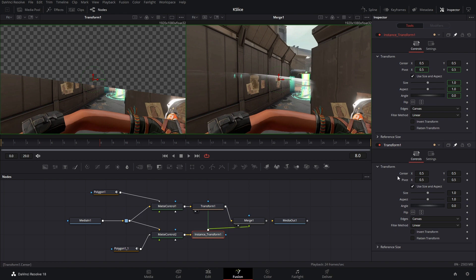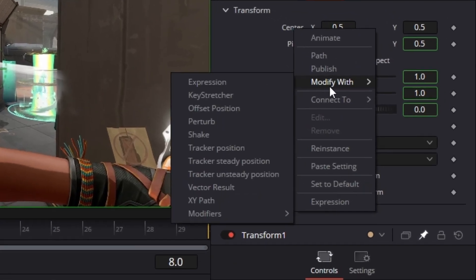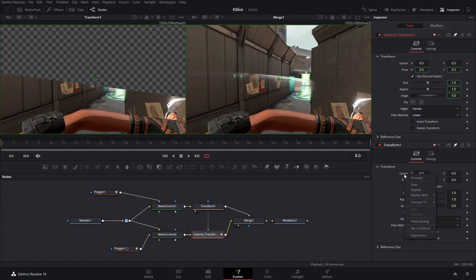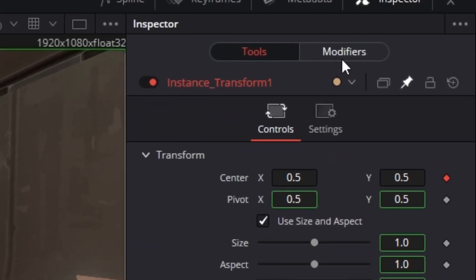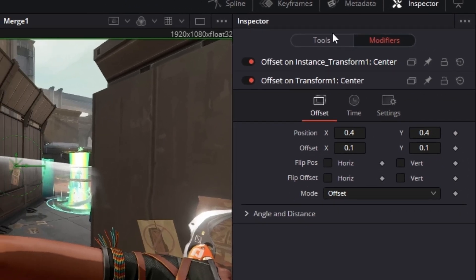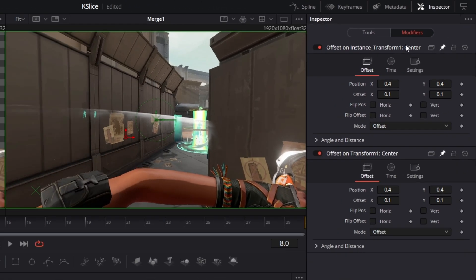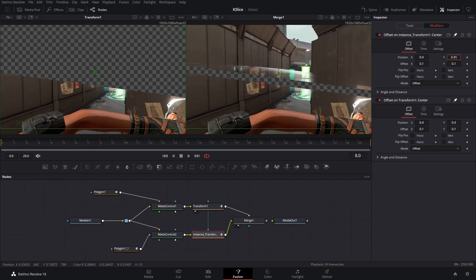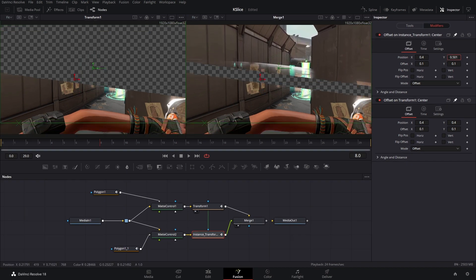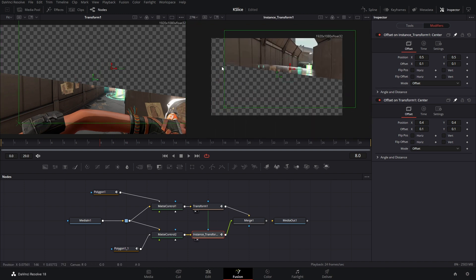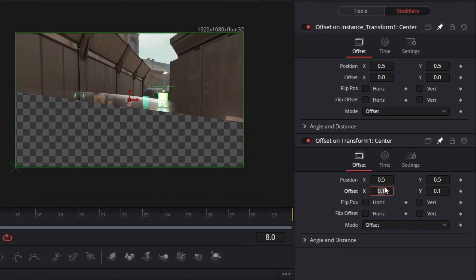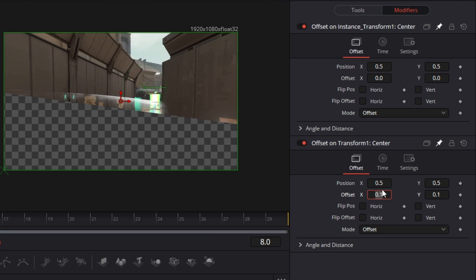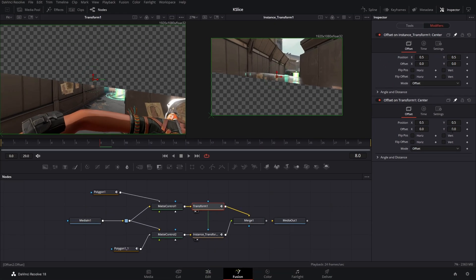The first thing we're gonna do is in this transform node in our inspector we're gonna hit the pin button. And then in the instance we're also gonna hit the pin button. And as you can see we can see both of the settings at the same time. Now with the instance transform we want to de-instance the center. So you're gonna right click the center and then de-instance it. Now I can freely move it around and it doesn't follow the other center thingy-ma-bob. Let me just reset these real quick. The next thing we need to do is add a modifier to both of these centers. So we're gonna right click, Modify with, and we're gonna choose offset position. Make sure you do that to the other transform. Modify with offset position.